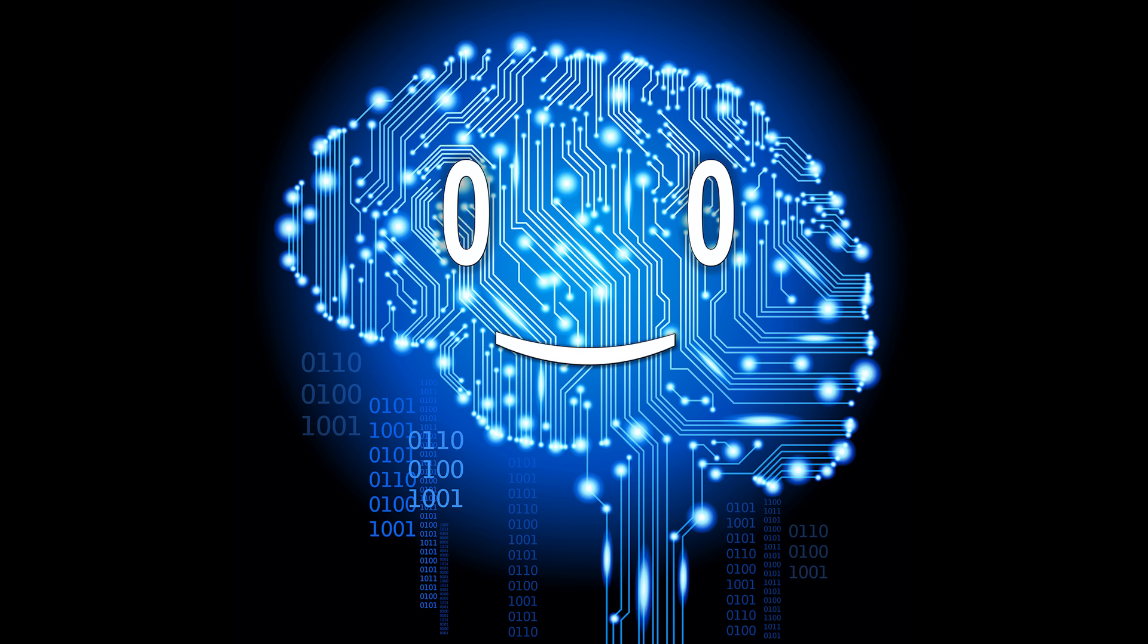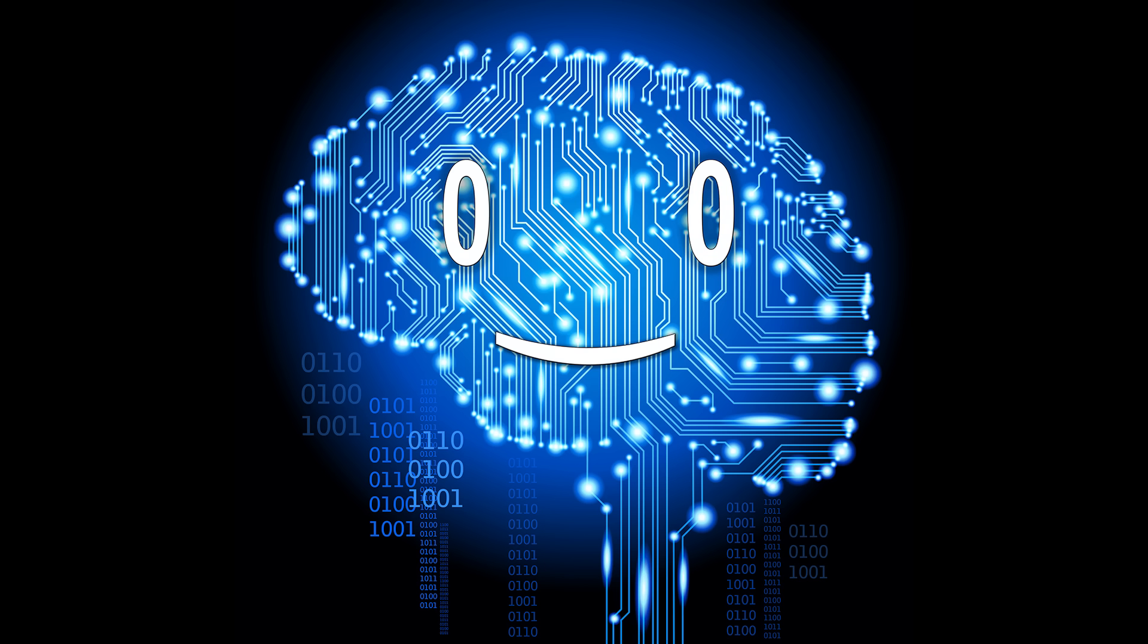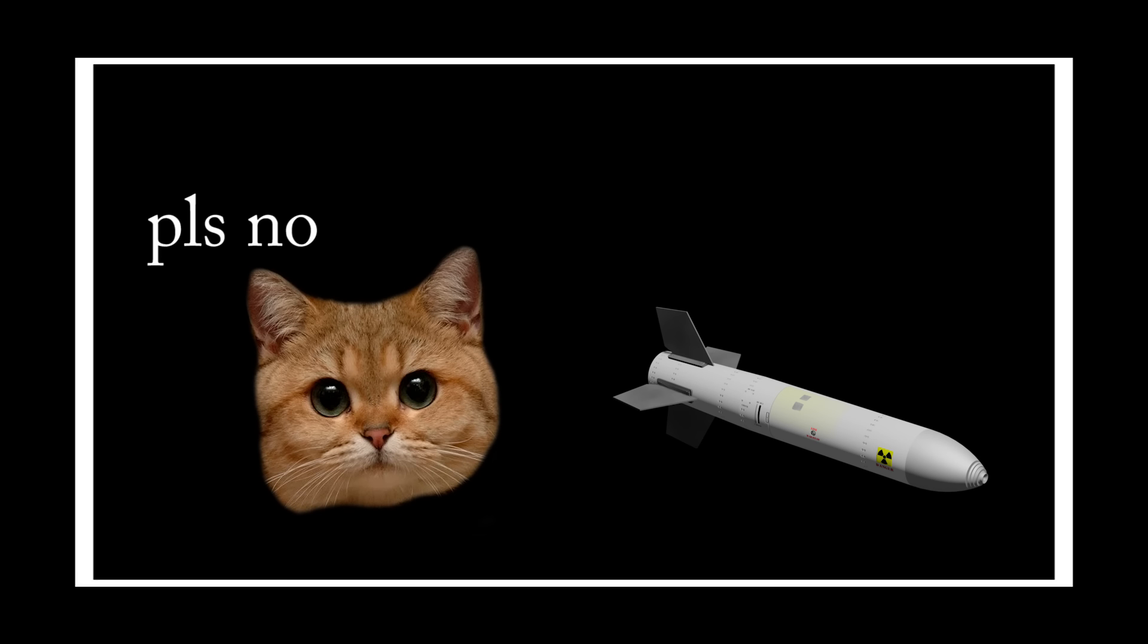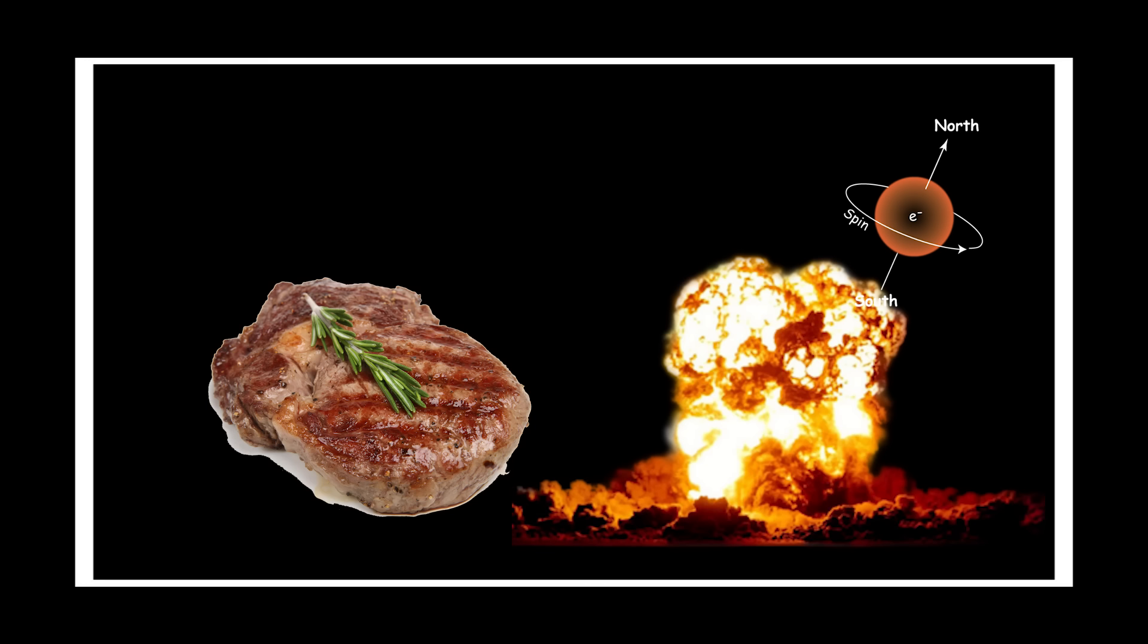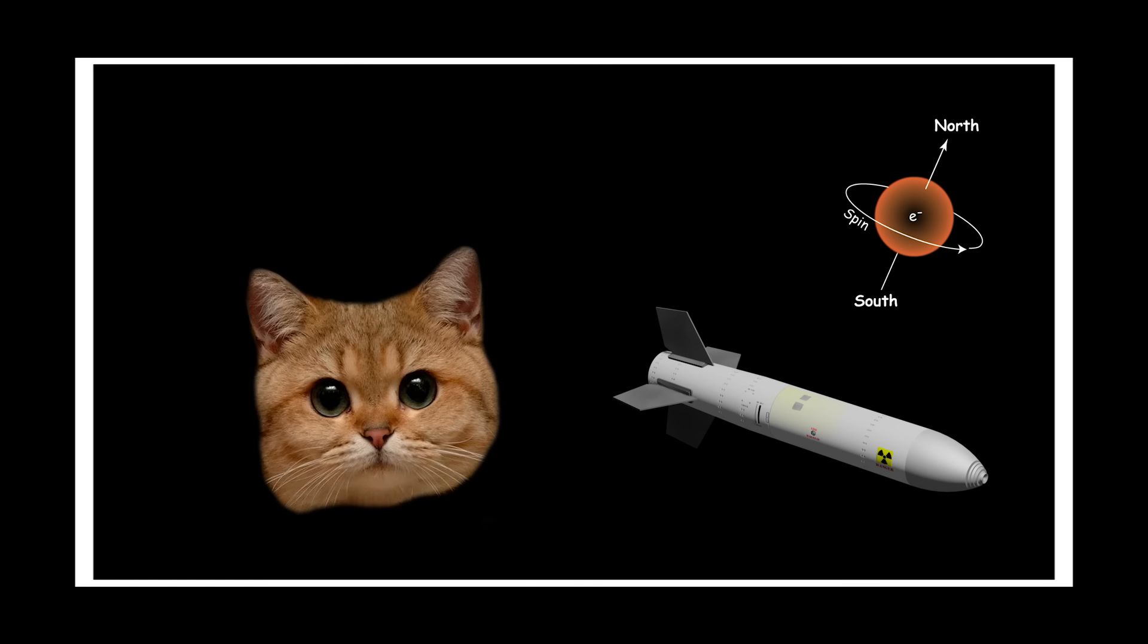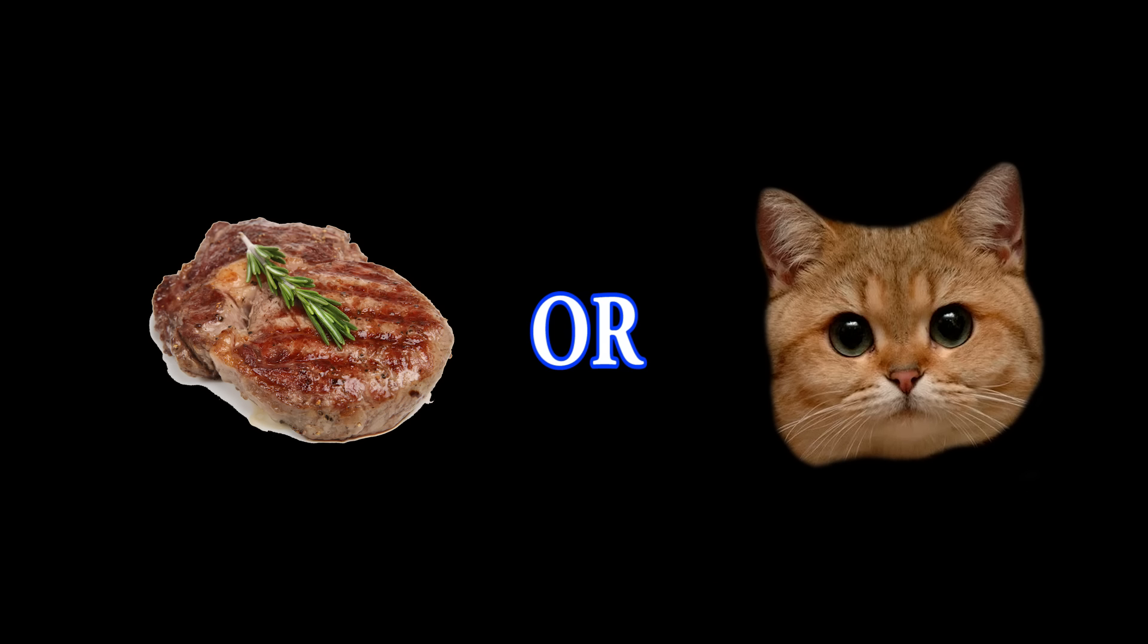Do you remember the Schrödinger's cat? Me neither. Briefly, if you put it in a box with a bomb that would go off if an electron would spin up, it would die. If the electron spins down, nothing happens. The electron is being measured every second. If you close the box and wait a second, you would expect the cat to be either alive or dead.